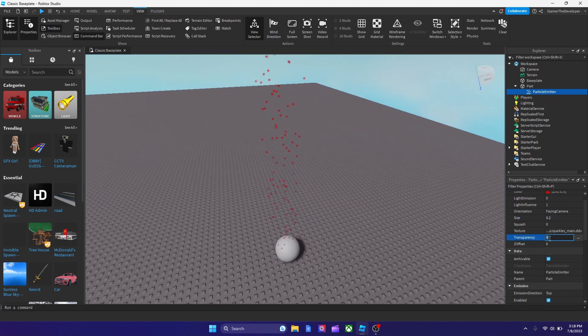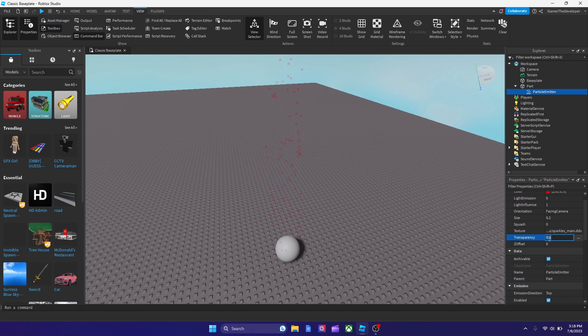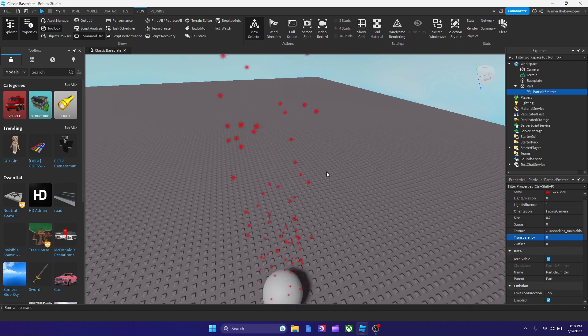We could also make it transparent if you want. Like this one, let's make it like 0.5 or 0. I don't even find a difference honestly, but yeah.